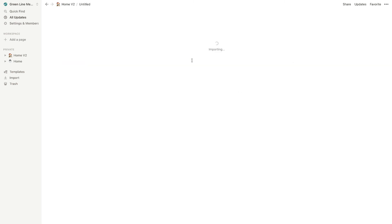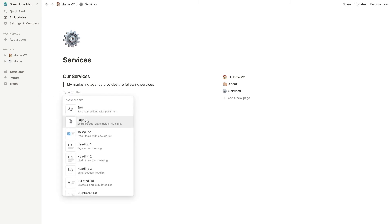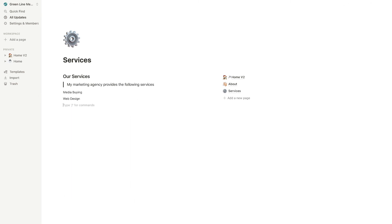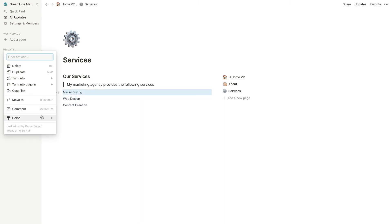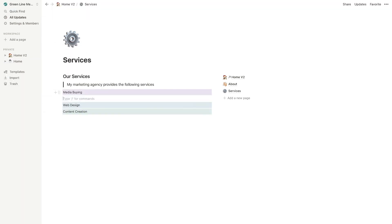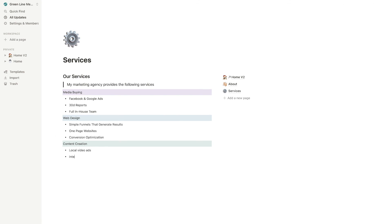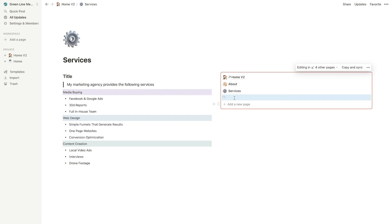Let's do a services page. All right, services page is done. Now I'm going to add the final page, a contact page. So let's use our template button again. And we're going to call it contact.